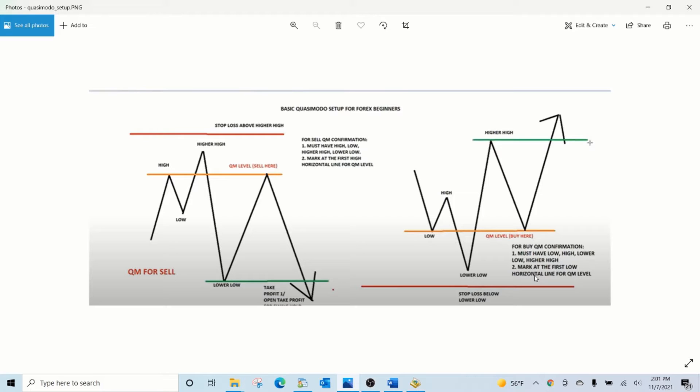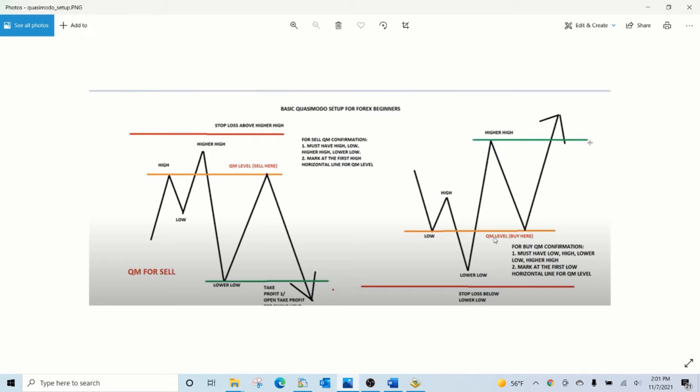A buy zone is formed when there are lower lows and higher highs. The zone between the first low and the lower low is the buy zone. Similarly, a sell zone is found when there are higher highs followed by lower lows.